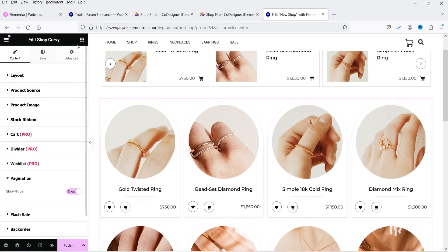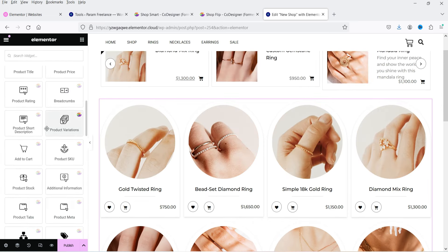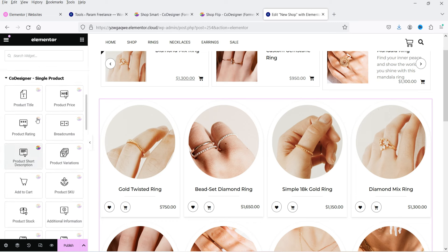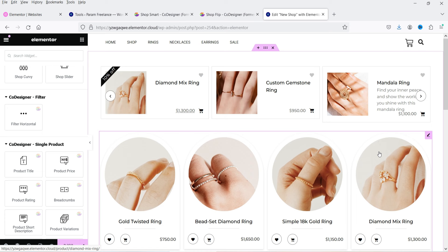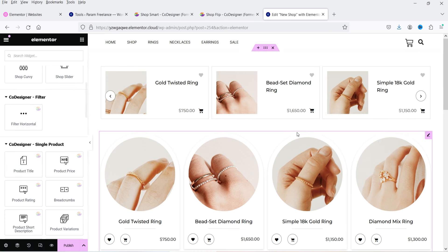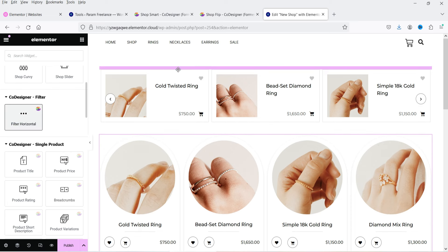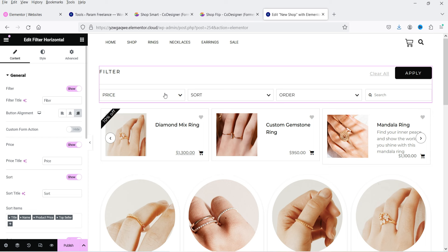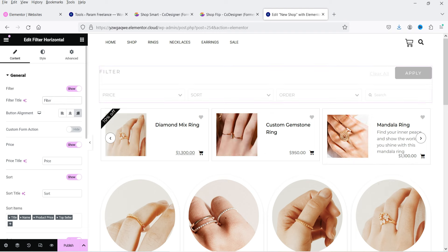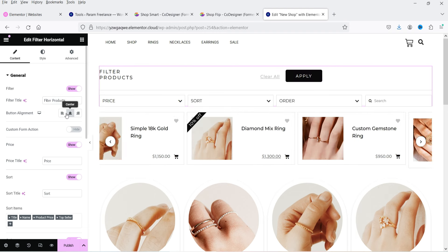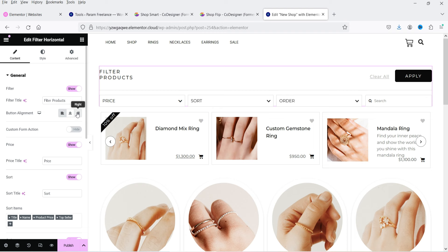Let's try a filter widget. This is the Filter Horizontal widget — it shows filter options in a horizontal layout. The title filter is there and you can change button alignment to right or left. I'll keep it on the right.